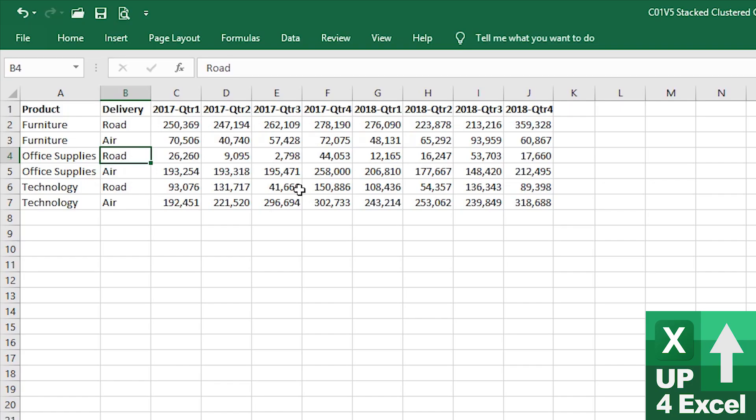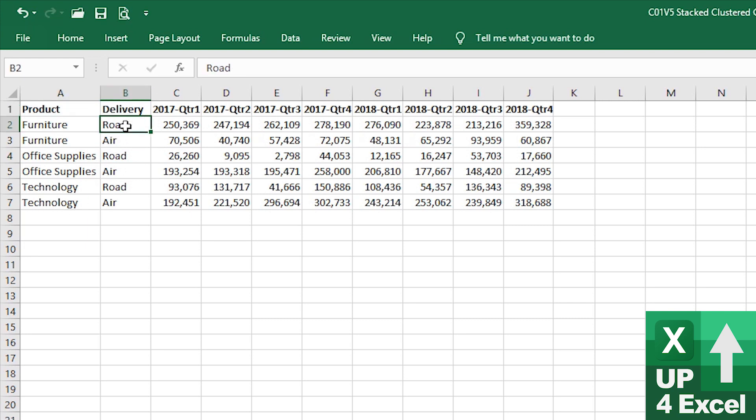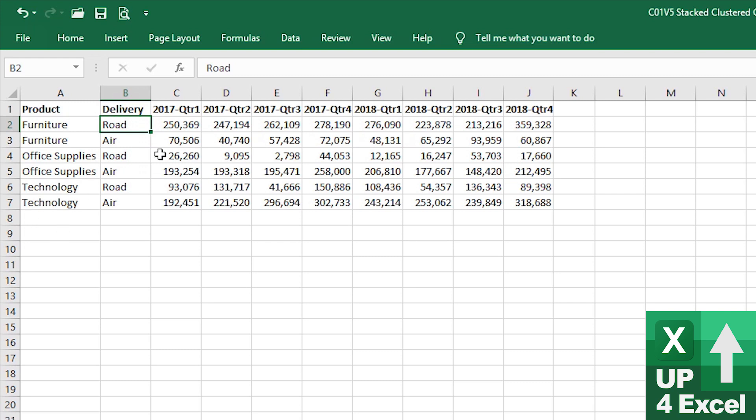Now, half the battle on any chart in Excel is getting your data structured correctly in the first place. I've got my data table set up like this, which shows I have three different product areas and for each product area, I have a different method of delivery. So, road and air deliveries for furniture, Office Supplies and technology.